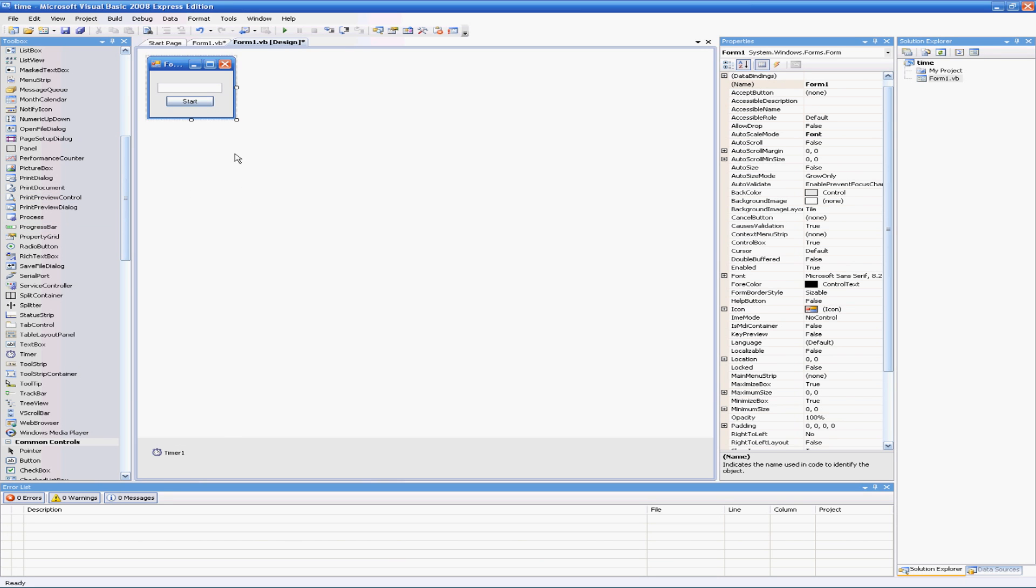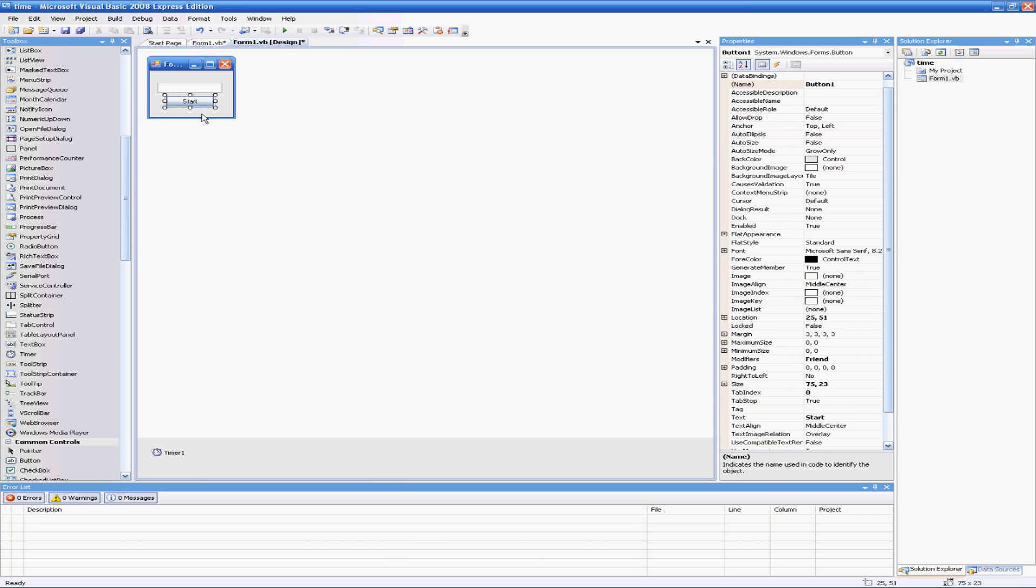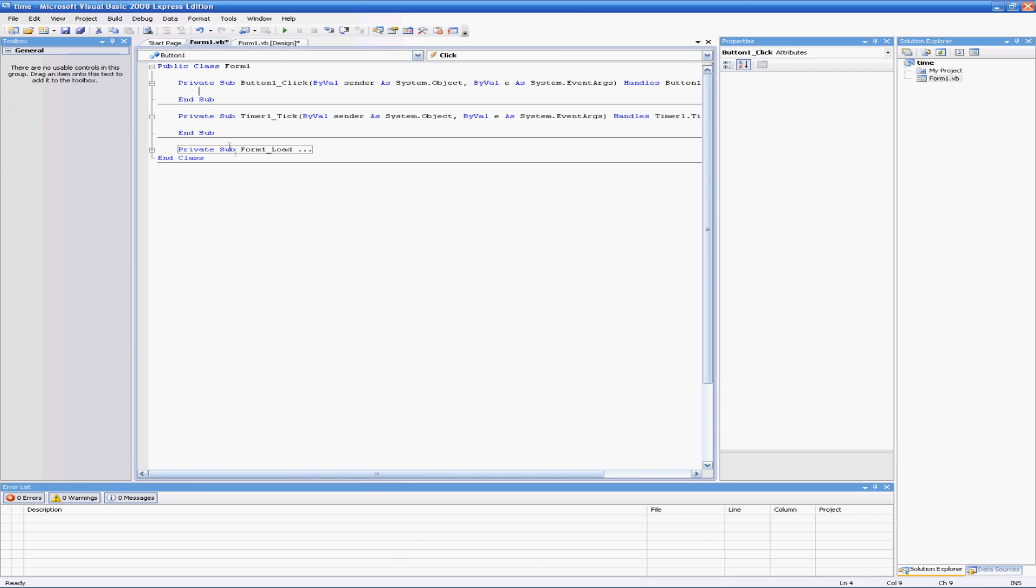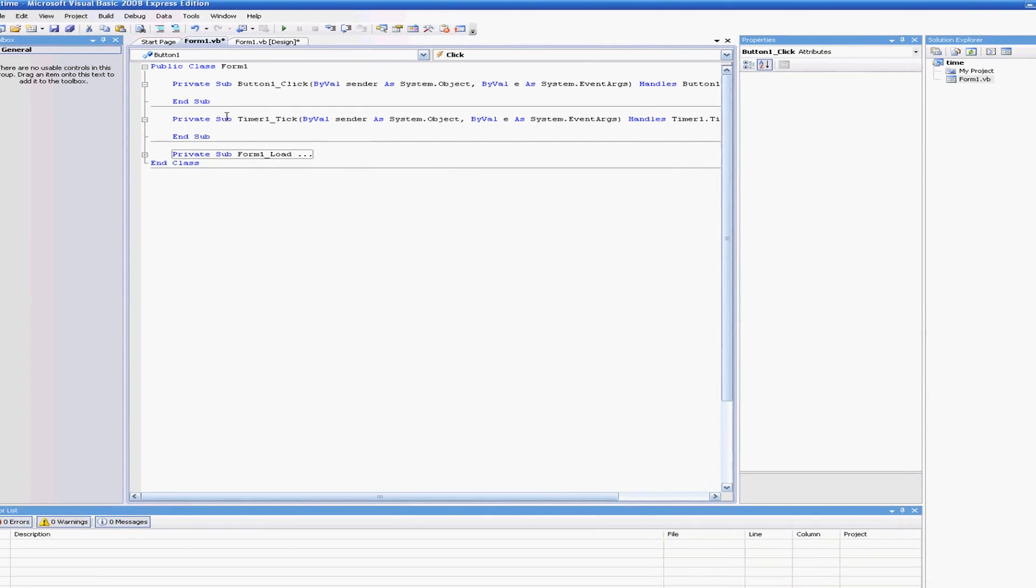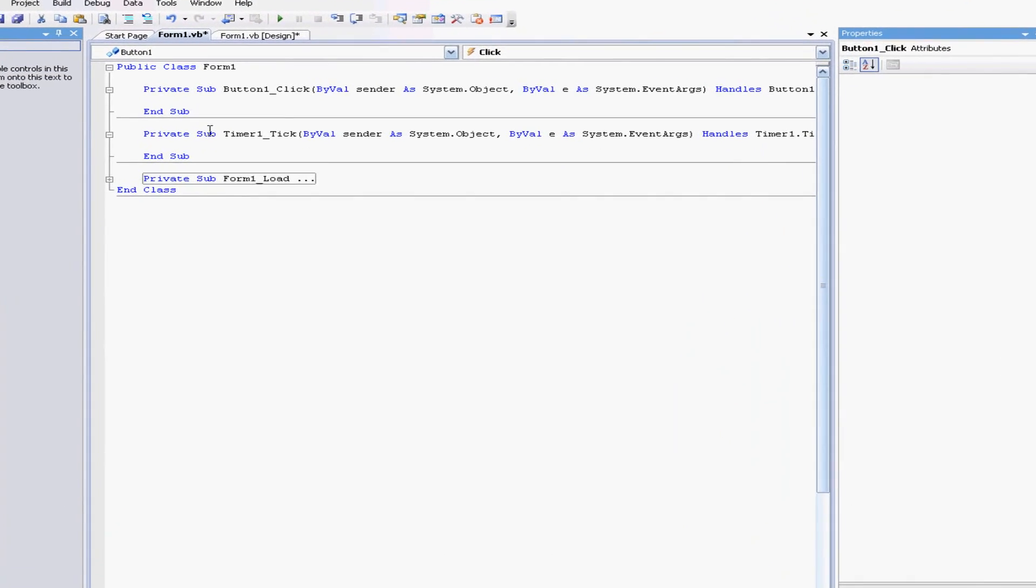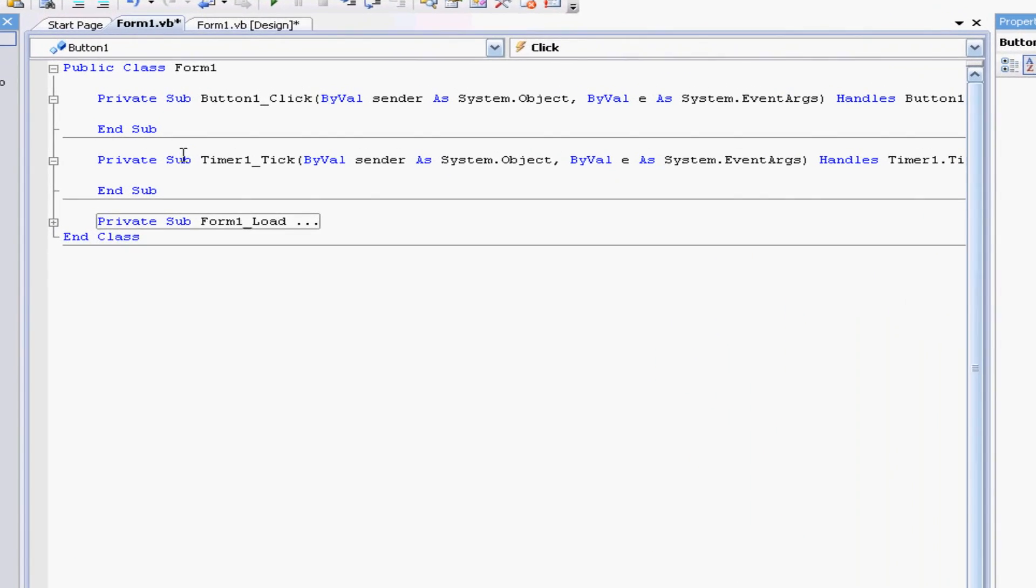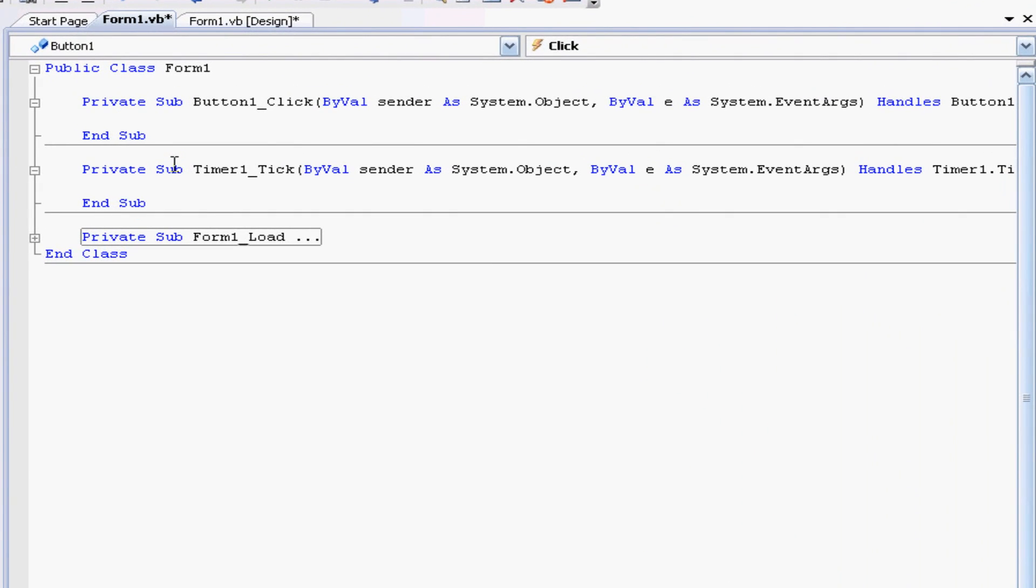So go ahead and arrange those how you like. When you do we can start coding, so the first thing we need to do is double click our start button and pretty much what we want our start button to do is just check for a few things.